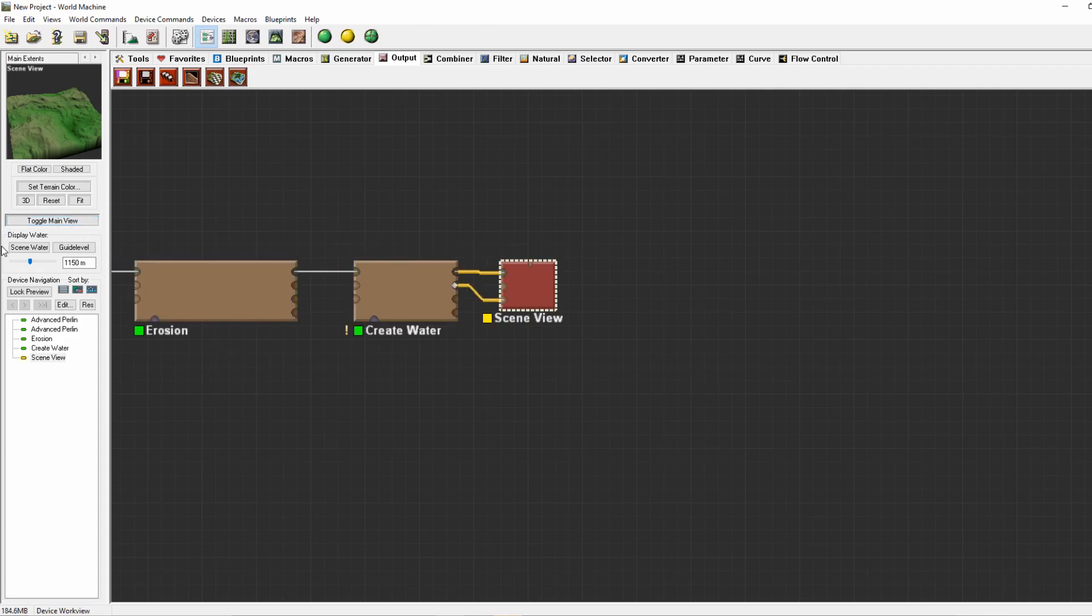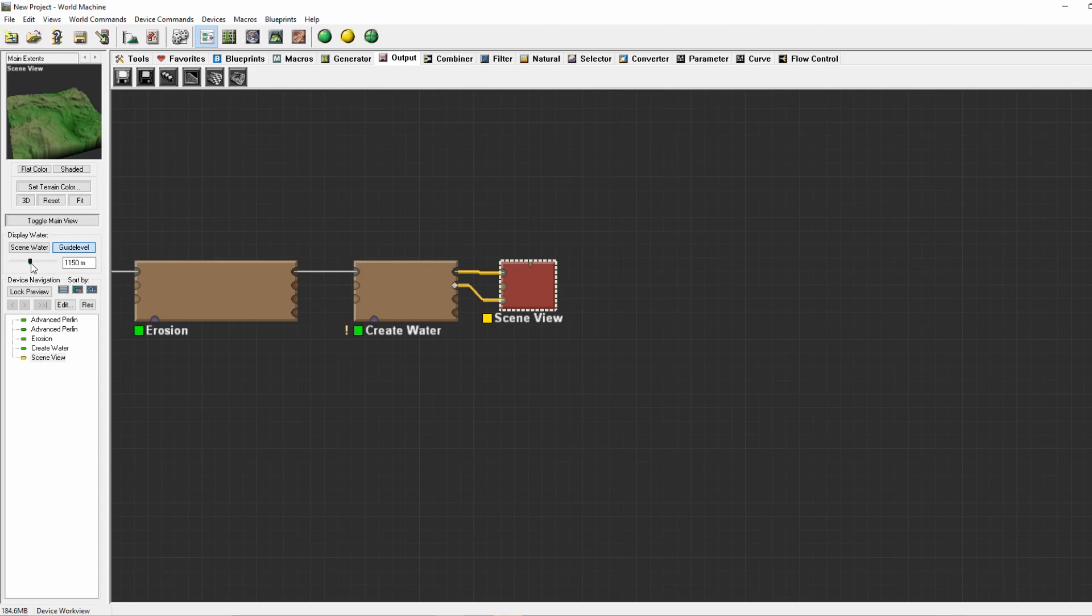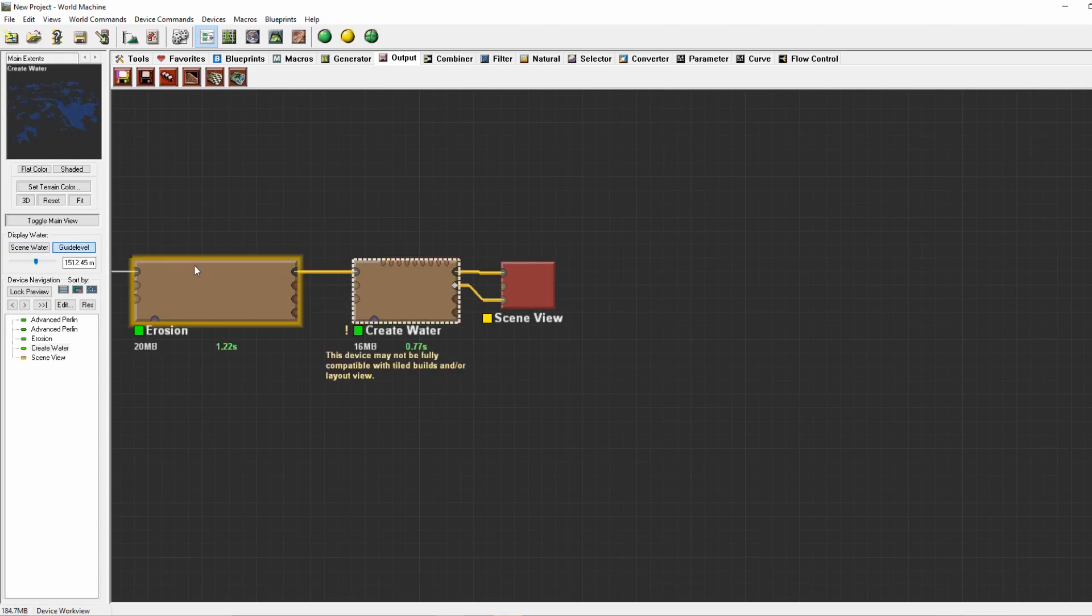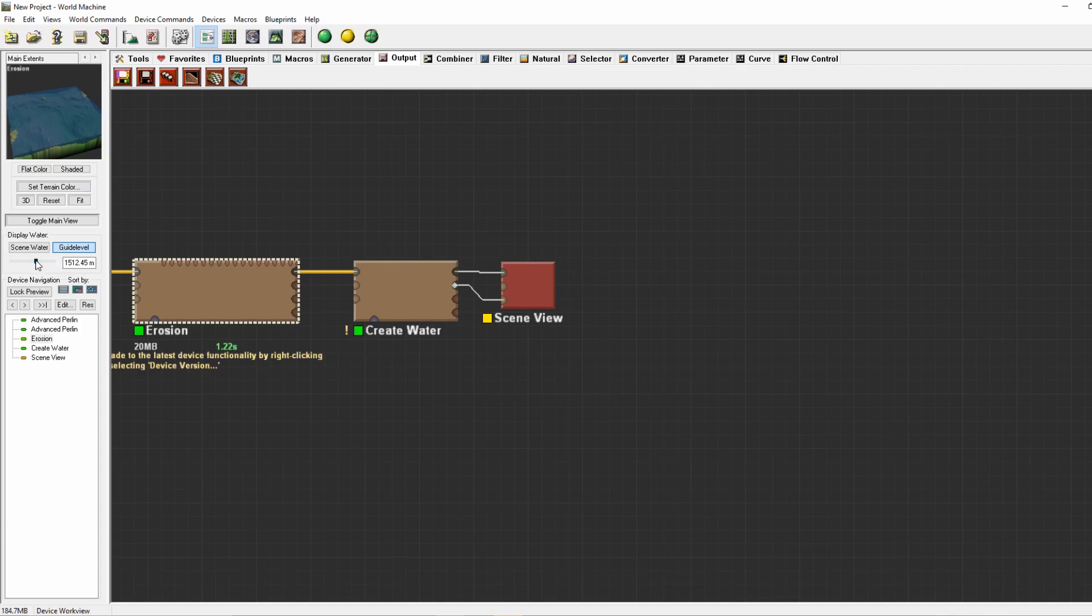Then on the left we can display the water. Same goes with the guide level, which is often used to see the sea. By making it higher you can see the sea level rise. We will be focusing on the scene water.